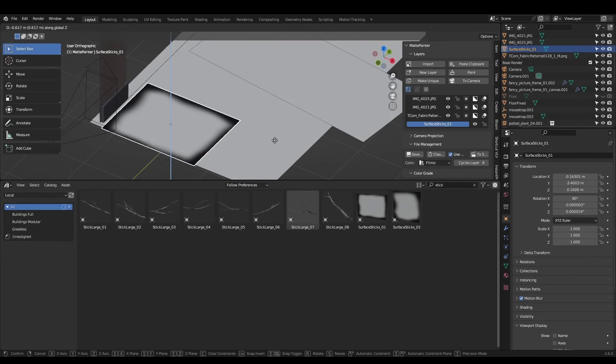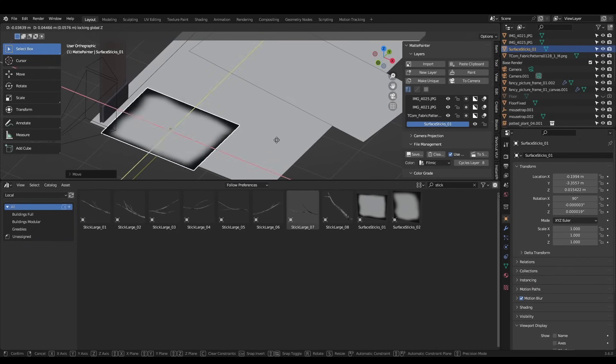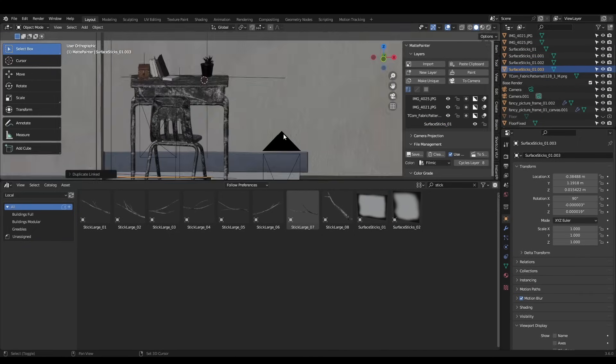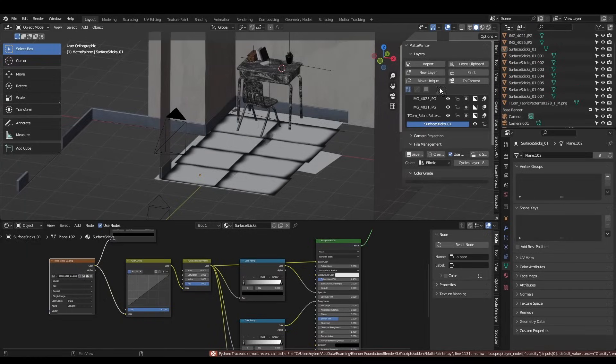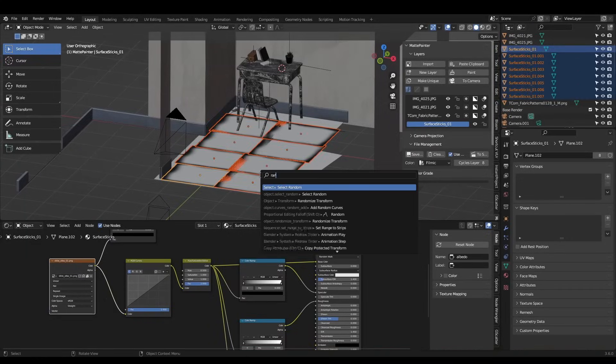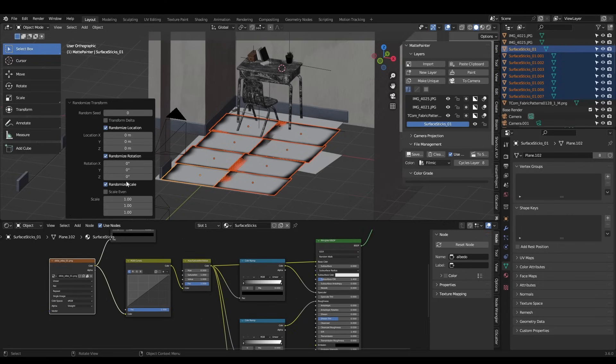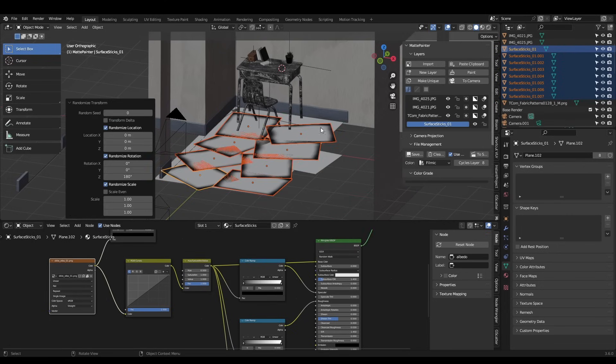If I duplicate this around the floor a few times, I get all kinds of random chaotic noise, just like the image I showed you earlier. I can select all of these planes, hit F3, and search for randomized transform, then adjust the Z rotation to prevent repetition.